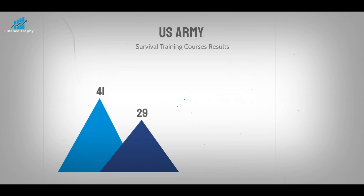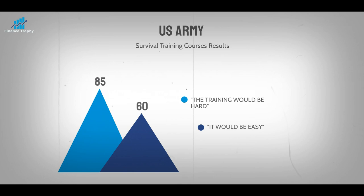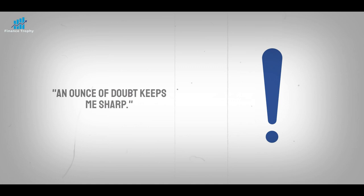When the U.S. Army looked at the results of their survival training courses, they found that the soldiers who had doubts and thought the training would be hard did much better than the soldiers who thought it would be easy. Steve Magnus was once told by a wise and experienced military friend, an ounce of doubt keeps me sharp.